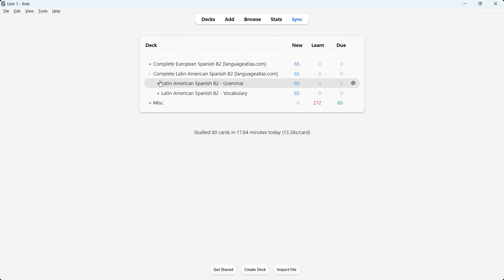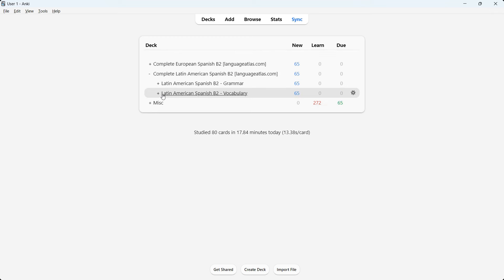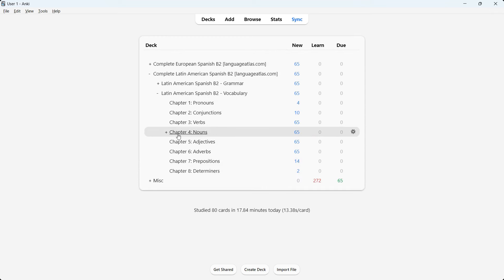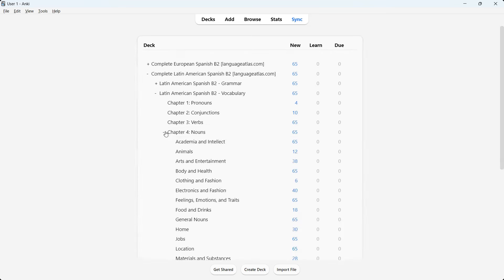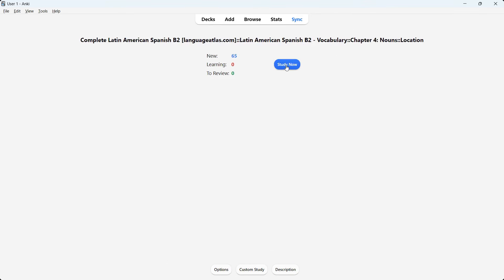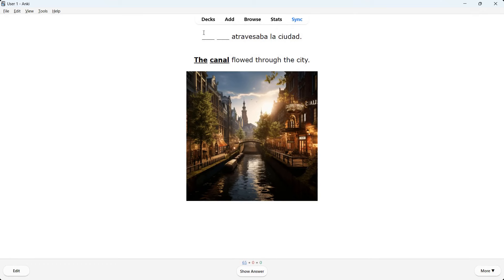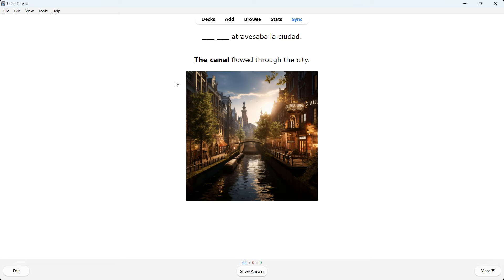I'll show one deck from Latin American Spanish B2 vocabulary — chapter four nouns, location — and two grammar decks from the European Spanish one. Clicking 'Study Now,' this is what we see: the first card type. We have a Spanish sentence with two blank areas, and underneath it the English translation — 'The canal flows through the city.' The word 'canal' is bolded and underlined, meaning it's your job to know how to say 'the canal' in Spanish. Below the English sentence there's also a visual representation to help you memorize and better understand the sentence.